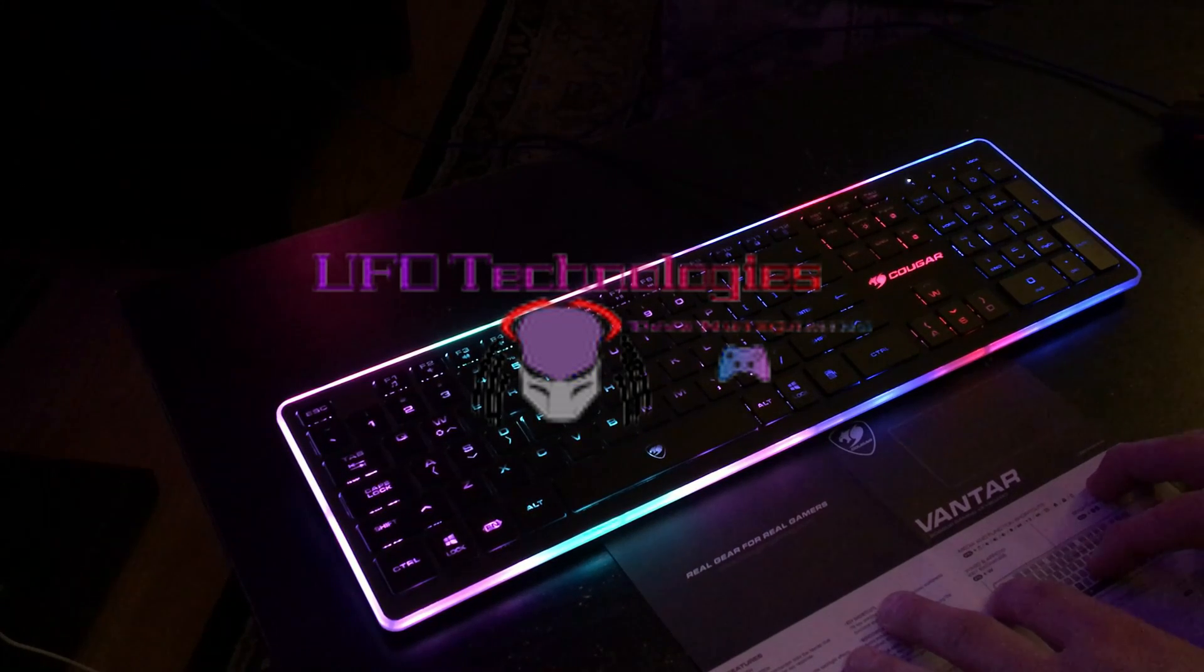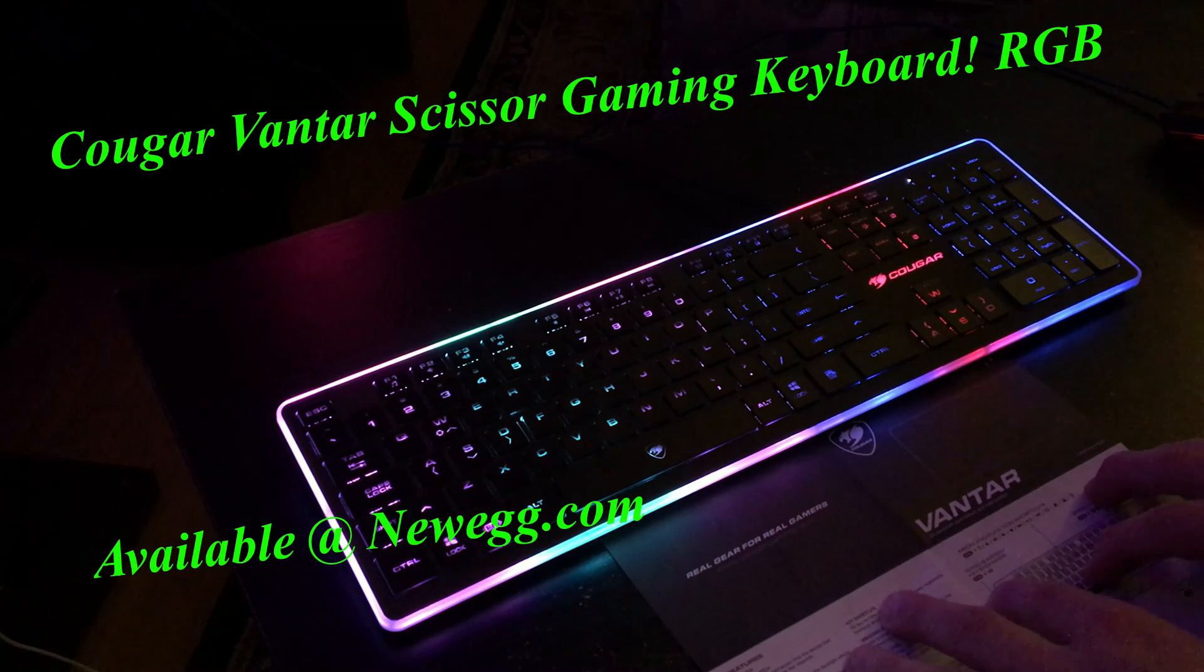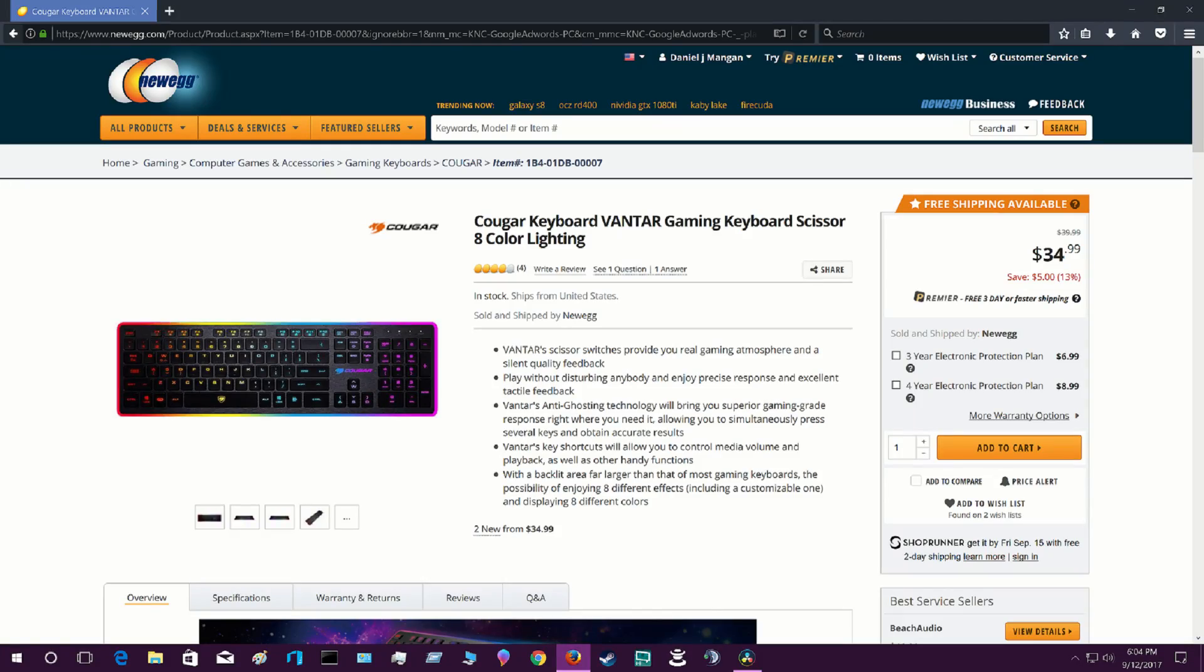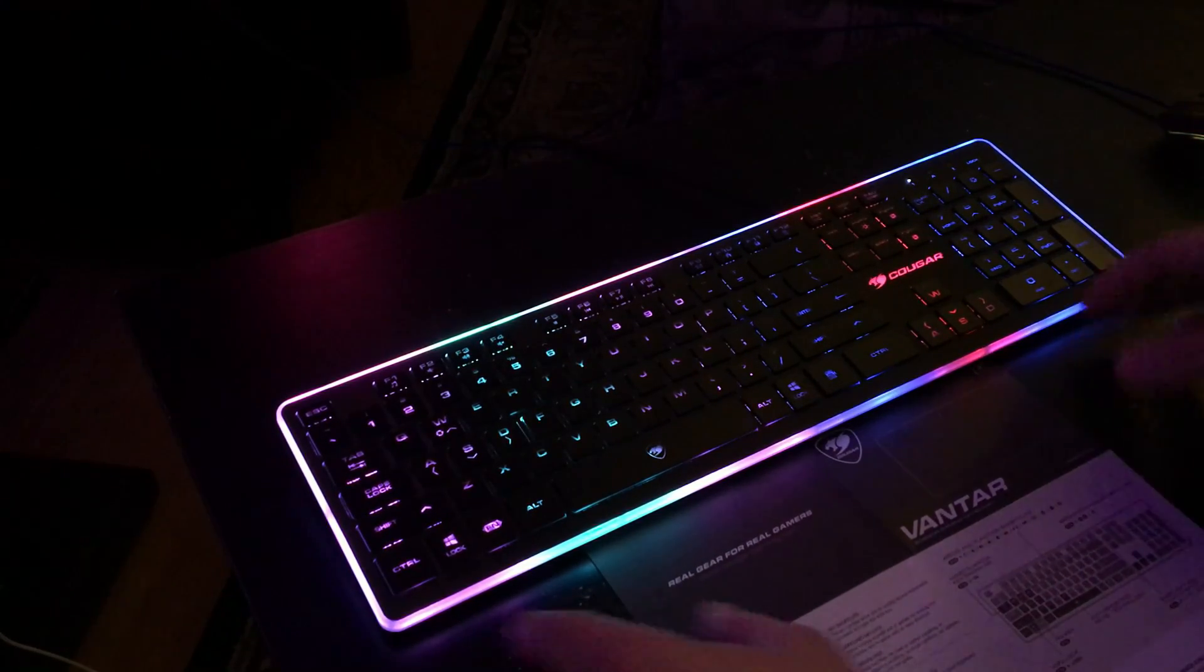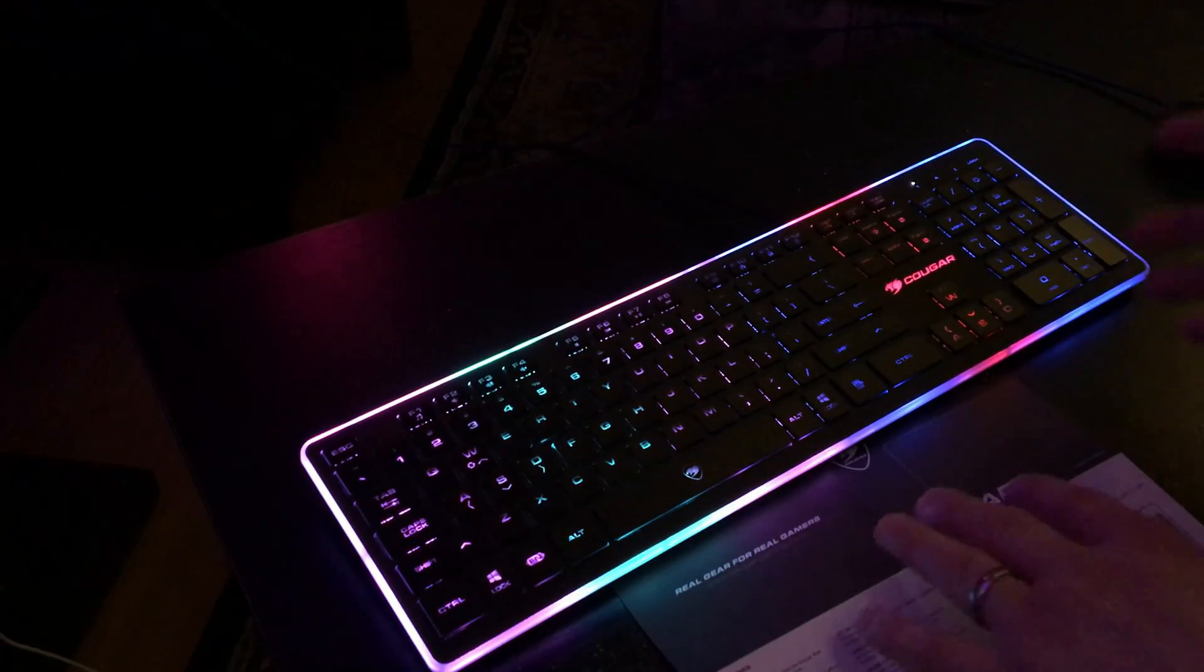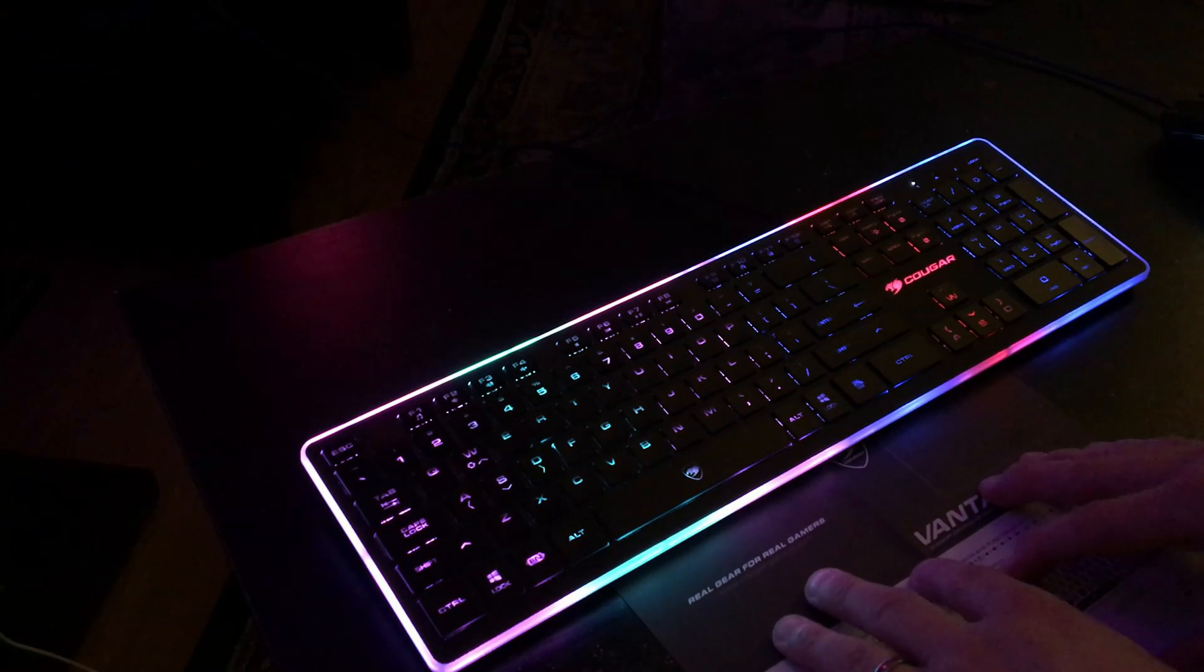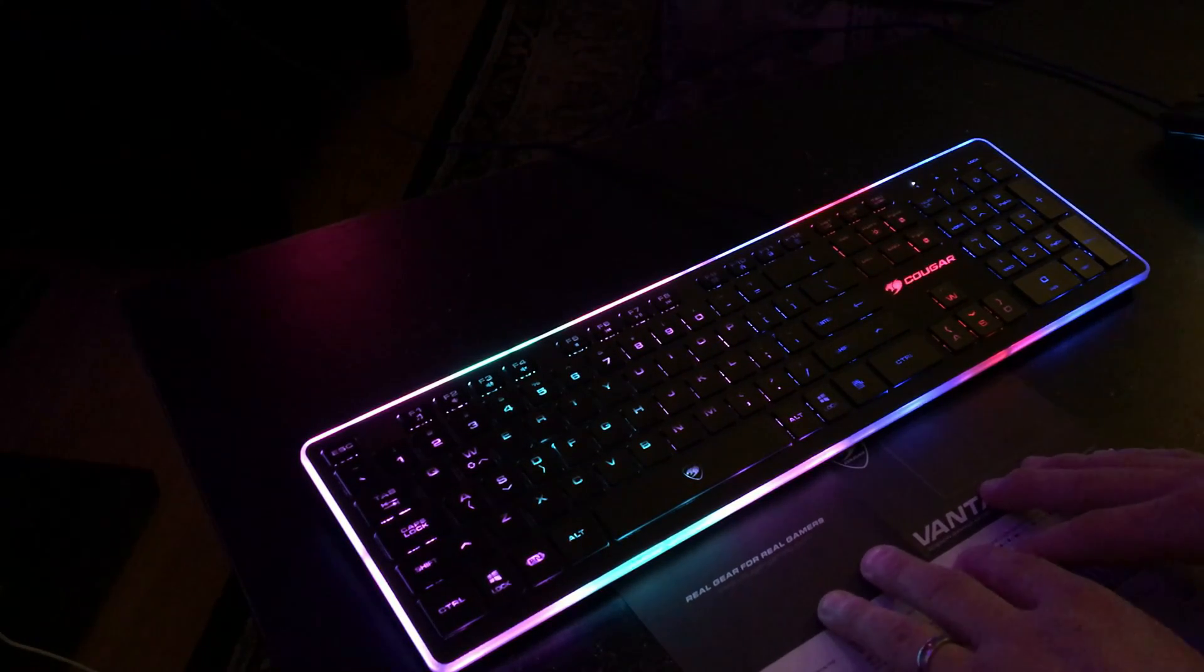I'm going to be reviewing the Vantar Scissor Gaming Keyboard. For people who like really small, really low profile, but really nice looking keyboards, it's very well made, seems to be nice and sturdy, keys are nice and tight, and work very well.